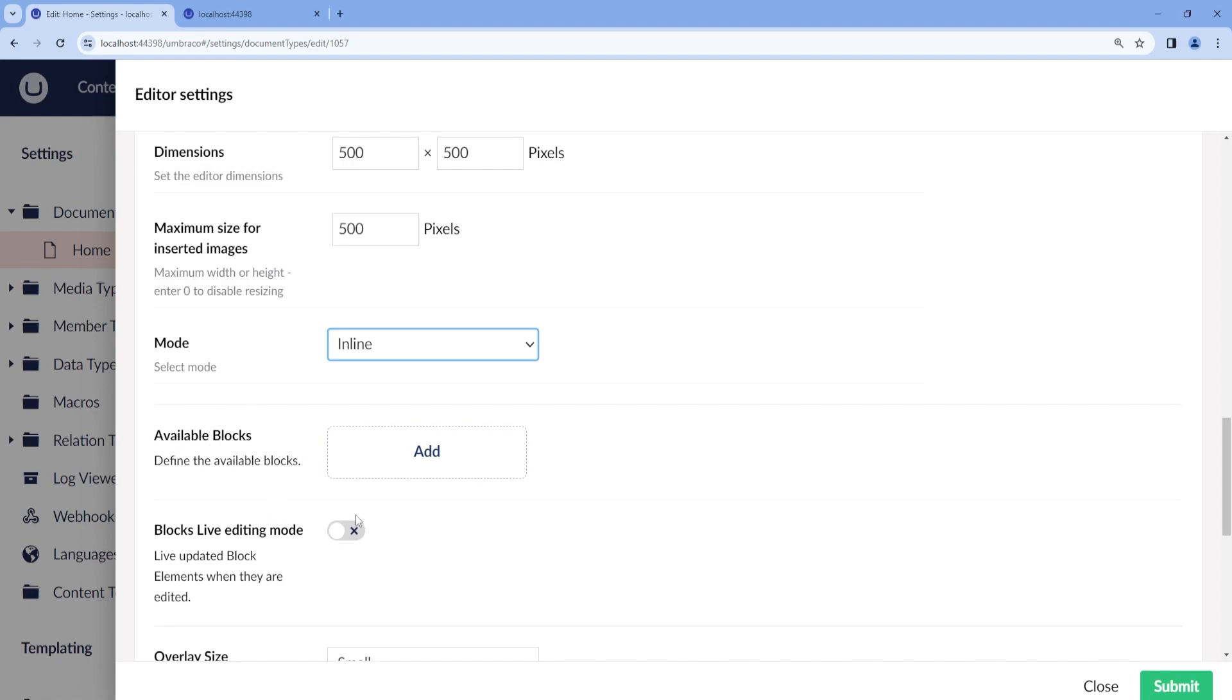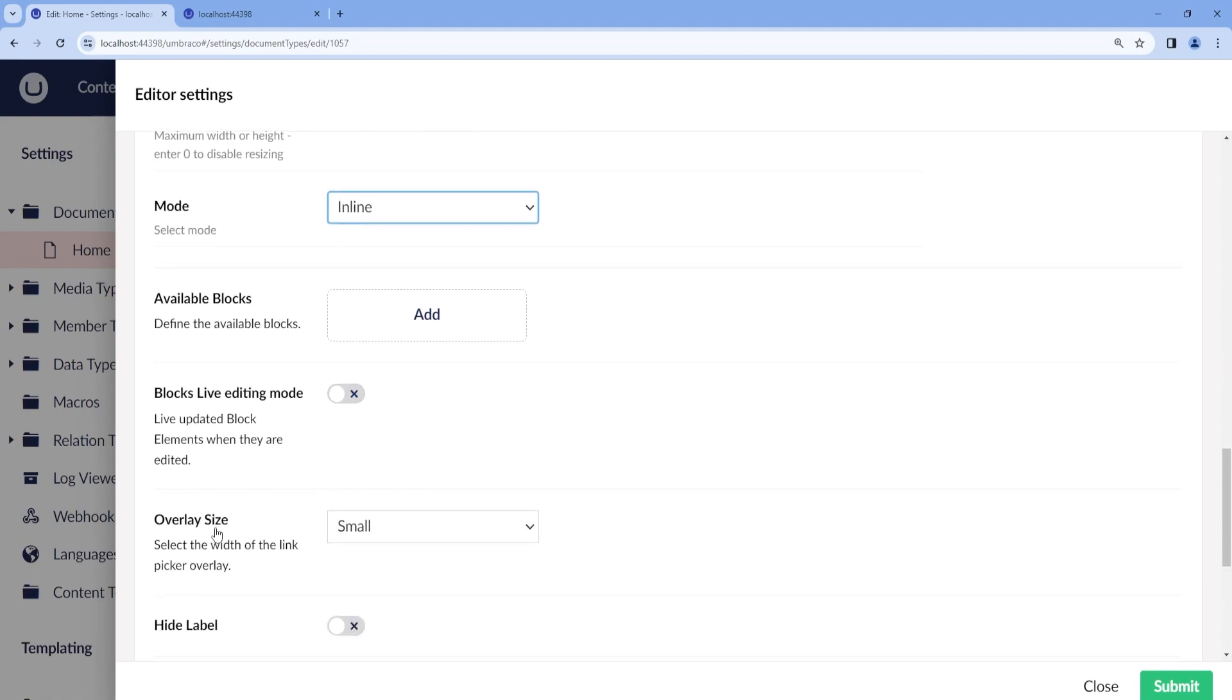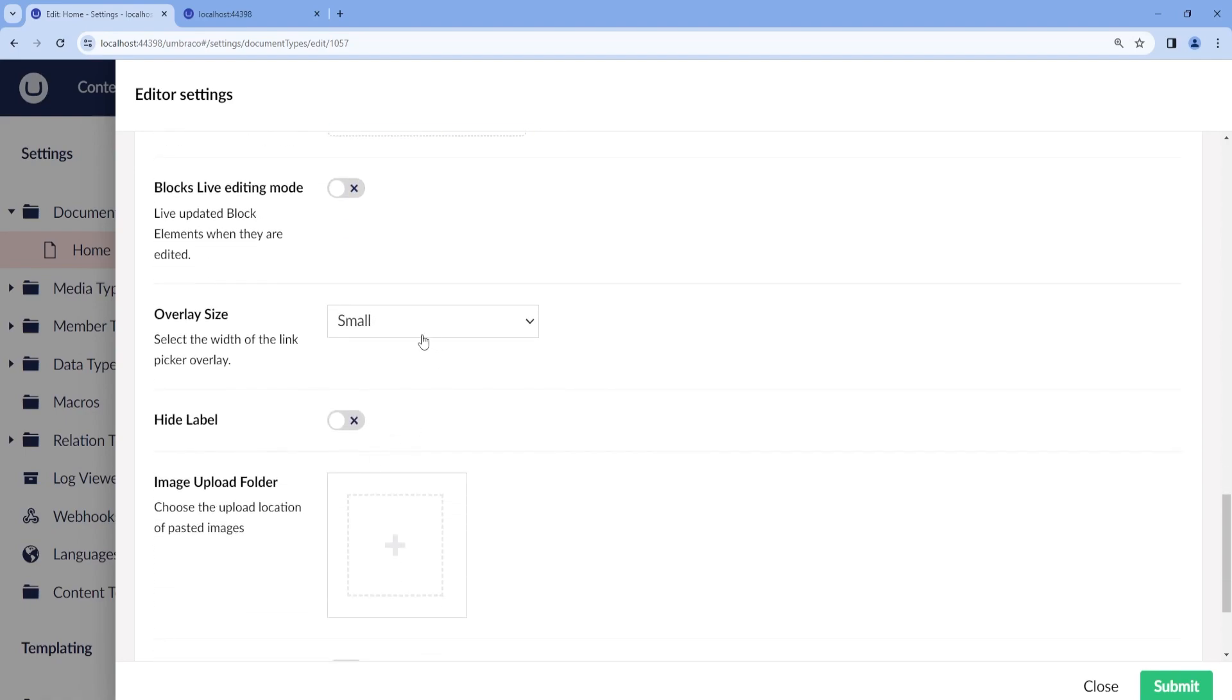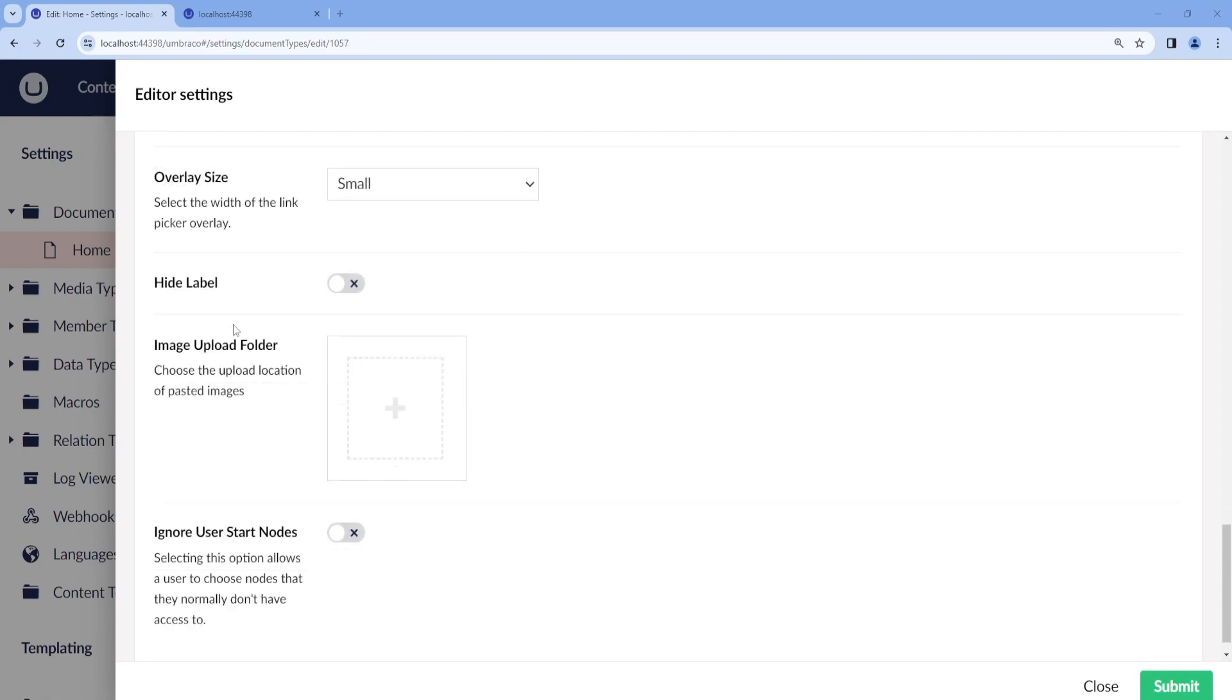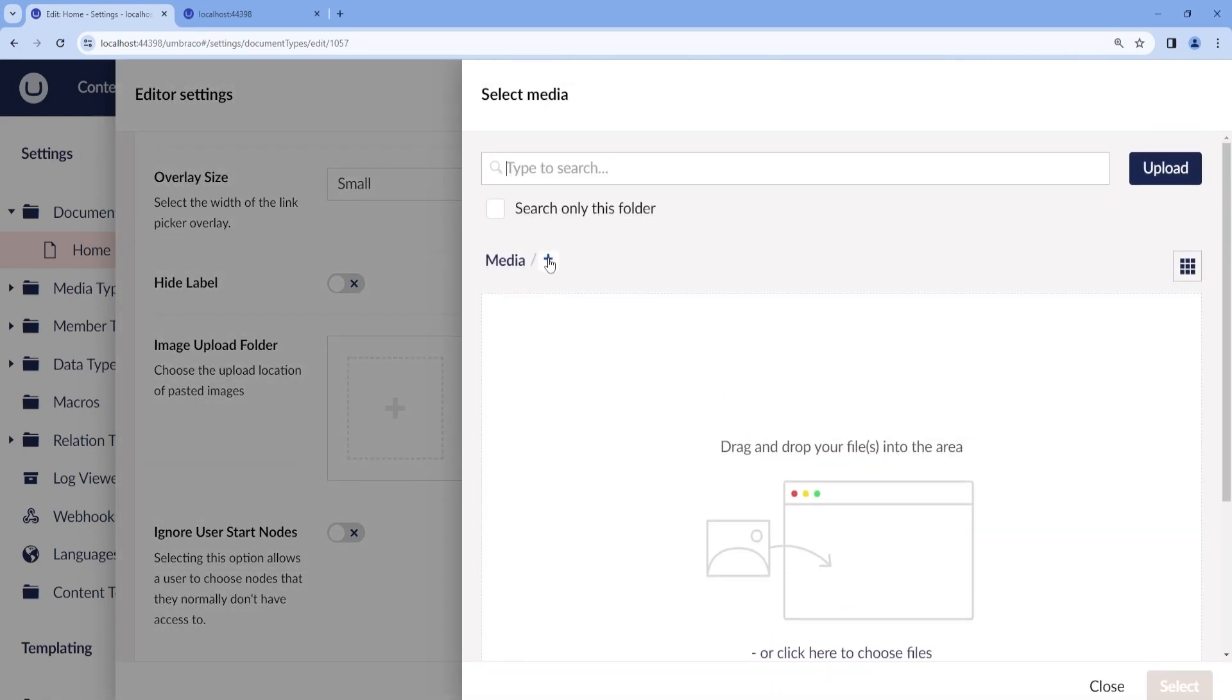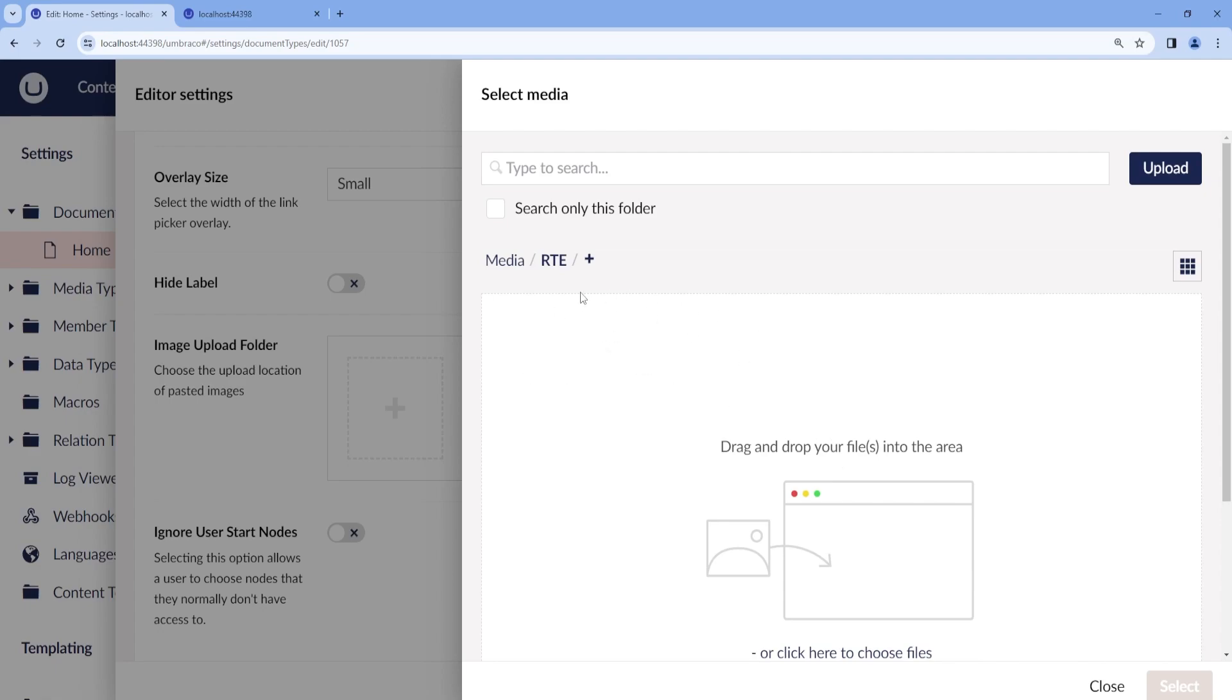We will work with the blocks later on as well. As for the overlay size, you can select the width of the link picker overlay. We can also hide the label. This means that the label and description for the Rich Text Editor property will be hidden. I'll just leave it as it is. We can choose an image upload folder. I will click on plus and name this one Rich Text Editor. From now on, whenever I add an image from the Rich Text Editor, they will be saved in the RTE folder in the media folder.